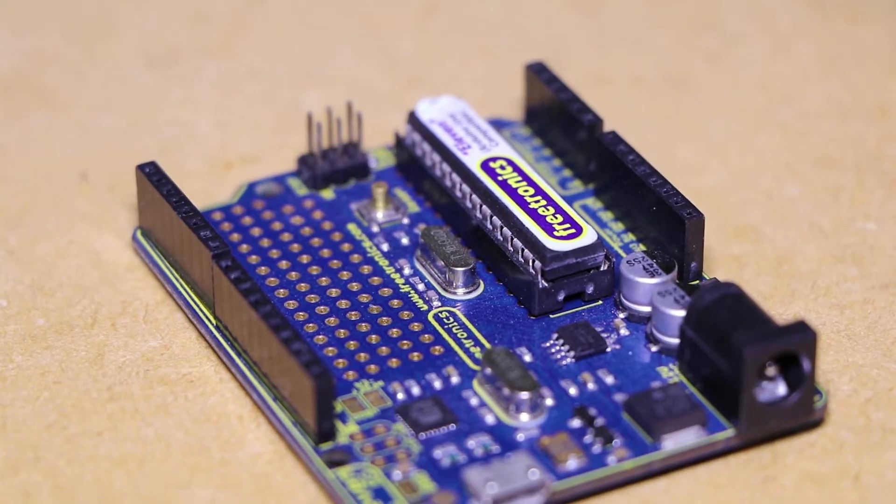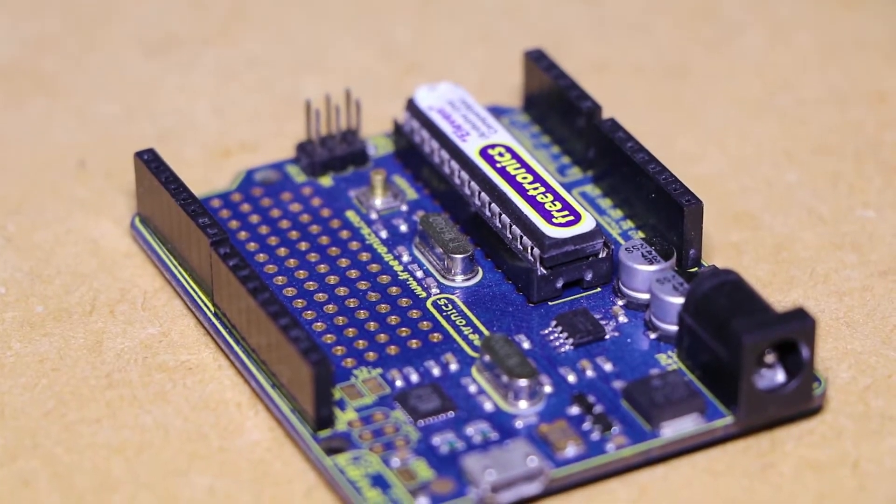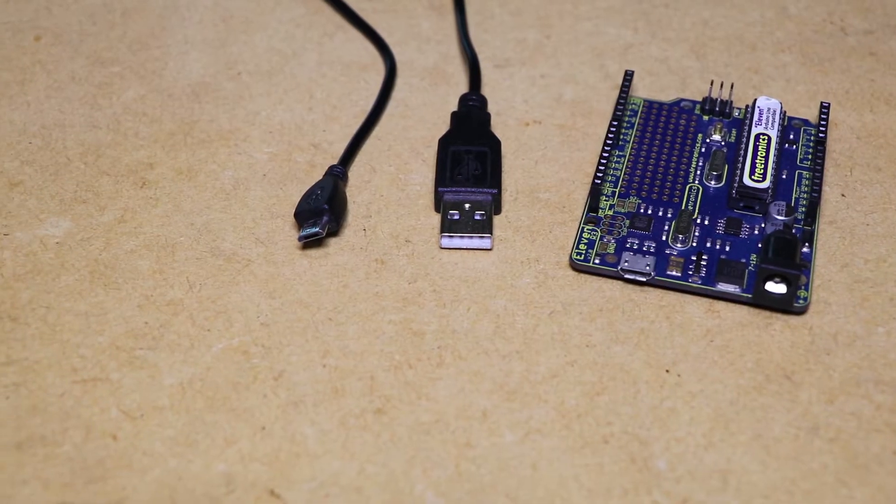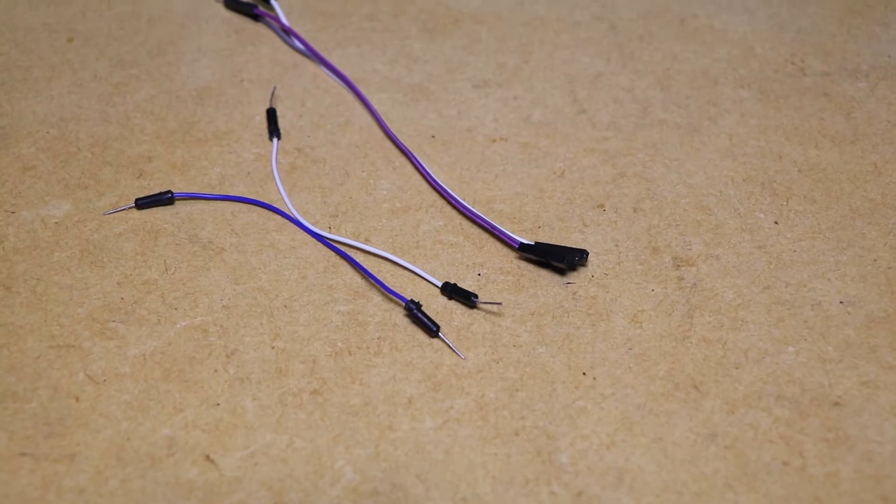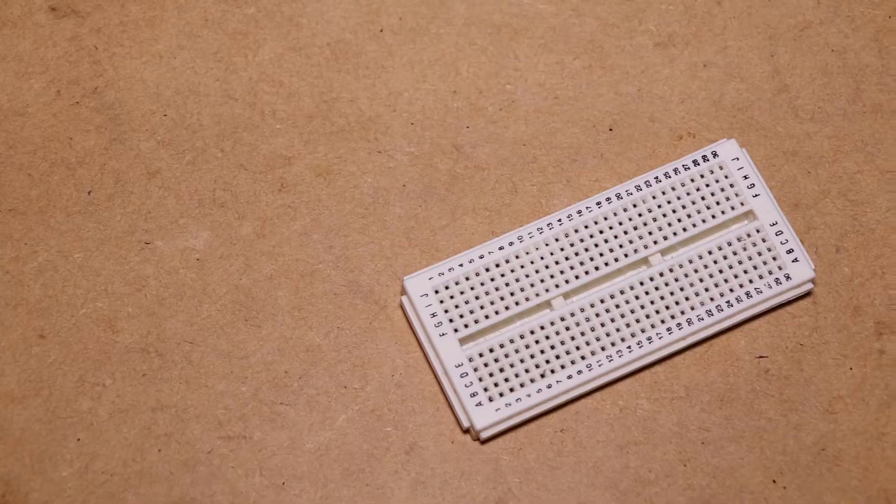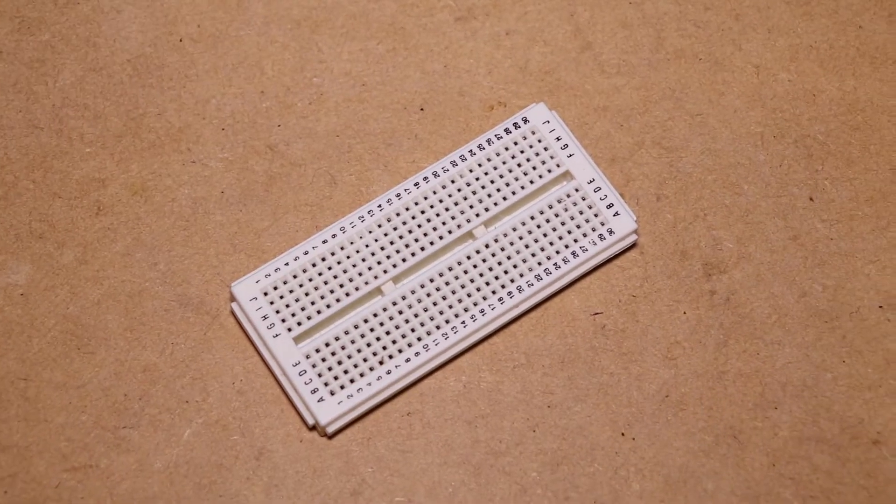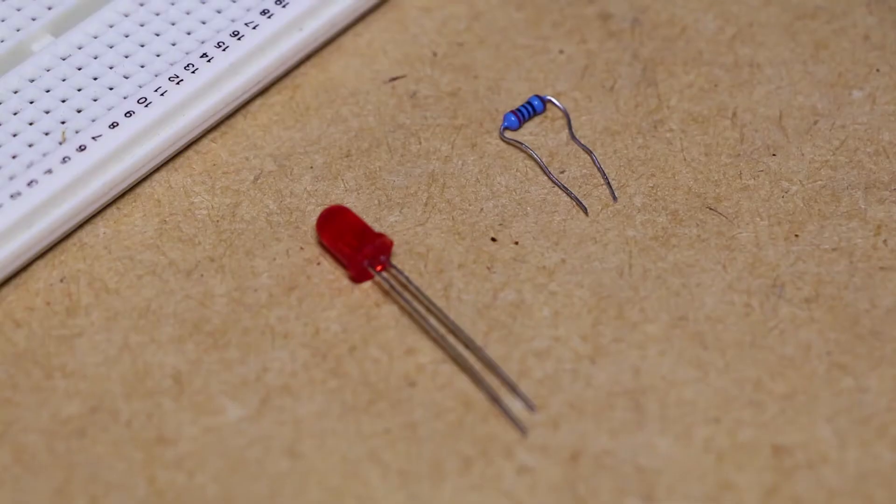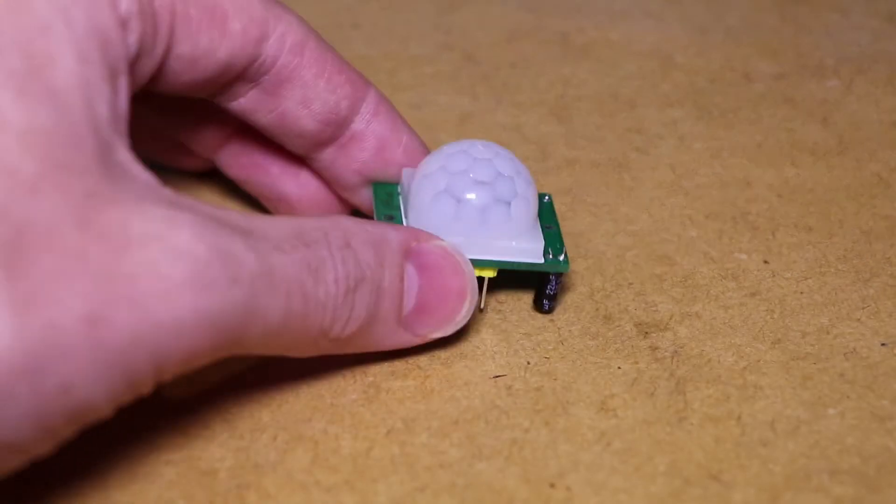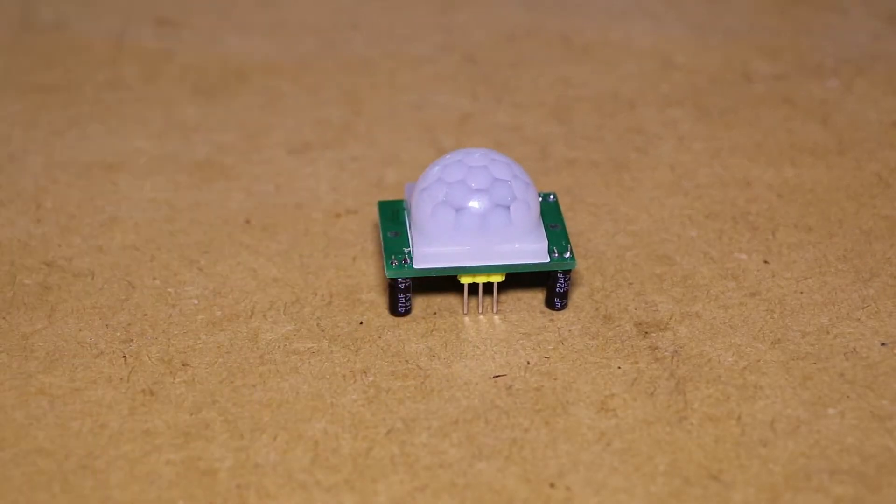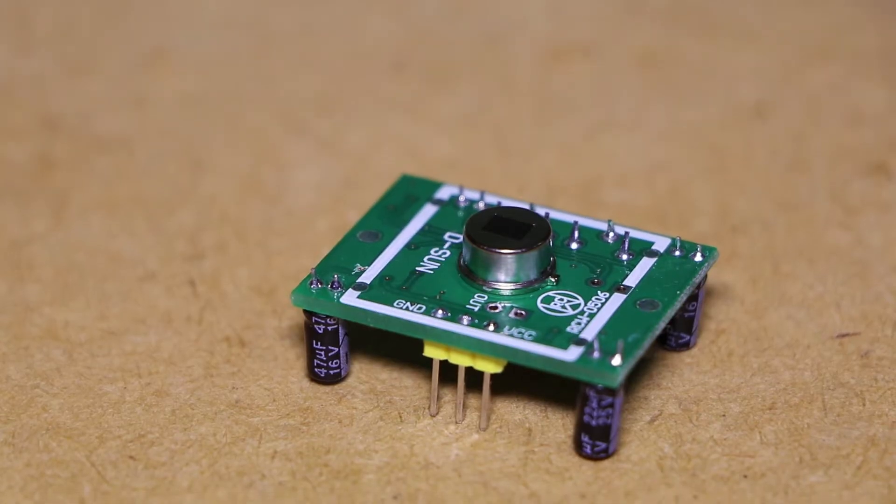To get started you'll need an Arduino compatible board, a suitable USB cable, some jumper wires, a prototyping breadboard, an LED, 470 ohm resistor and a compatible PIR sensor.